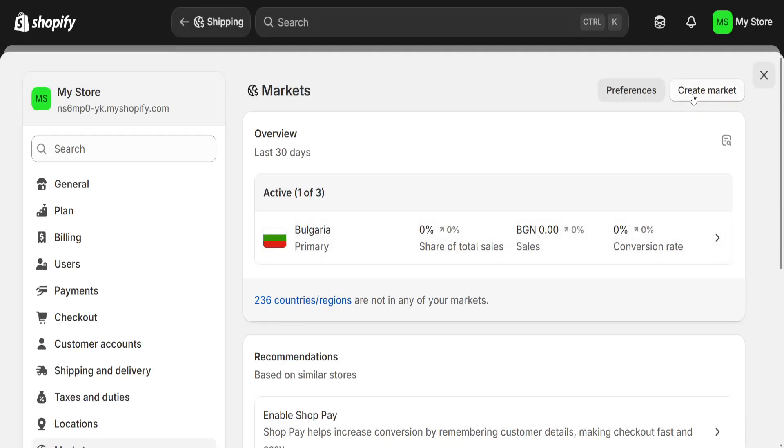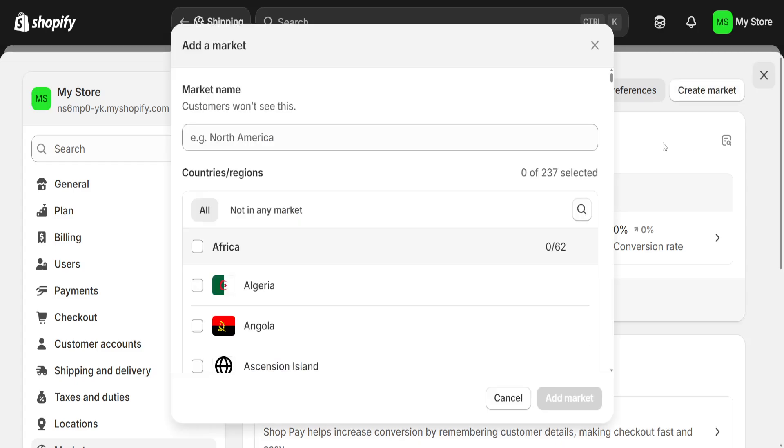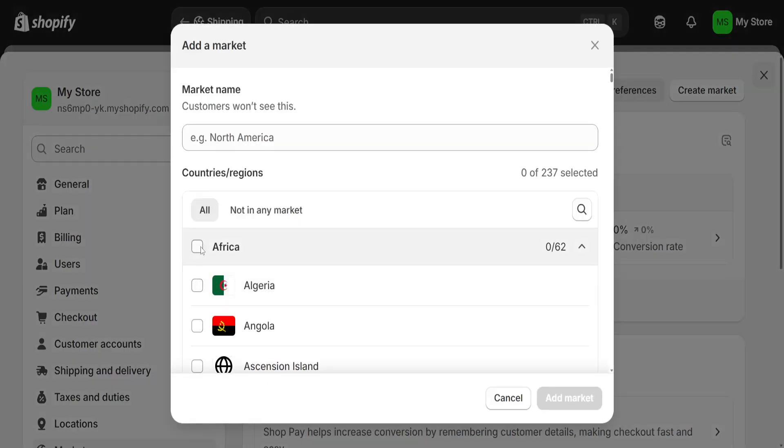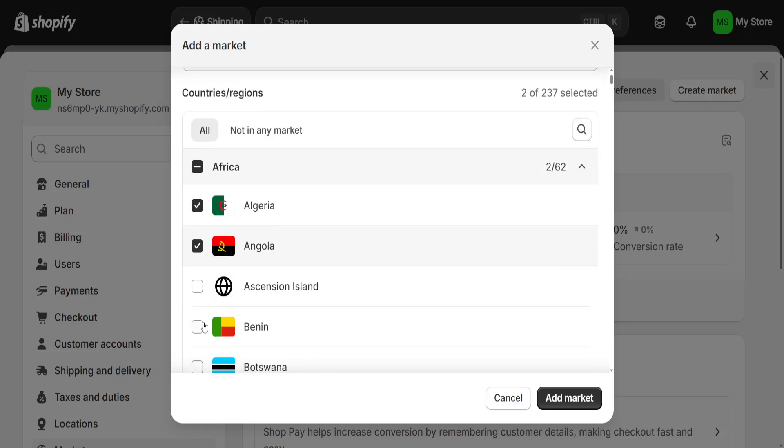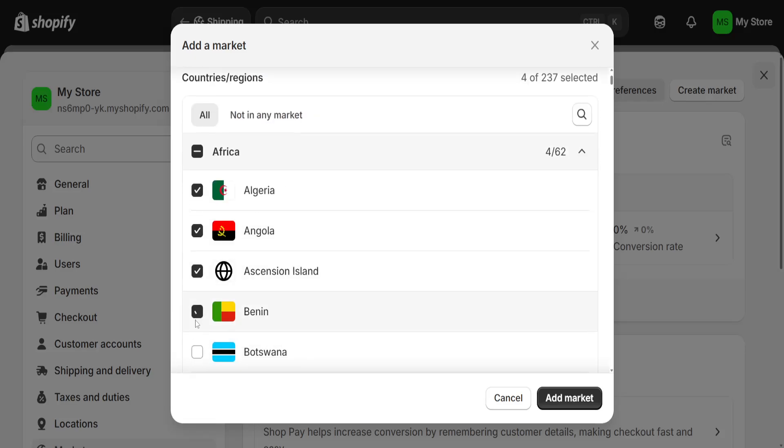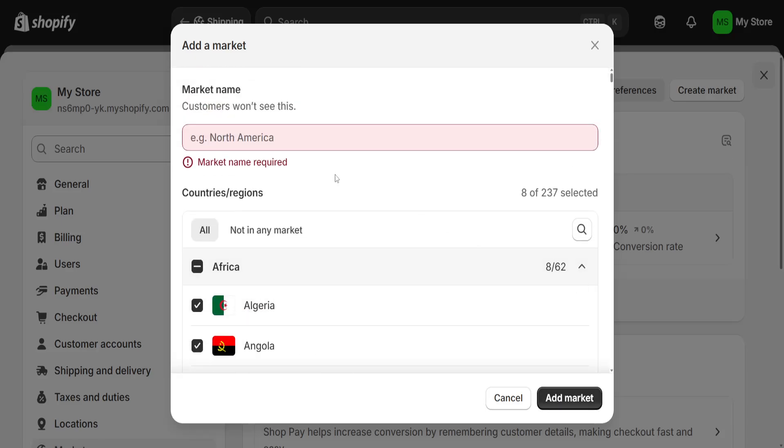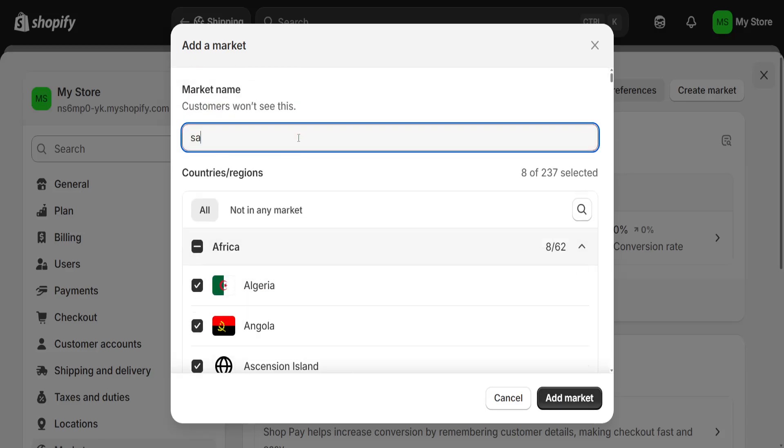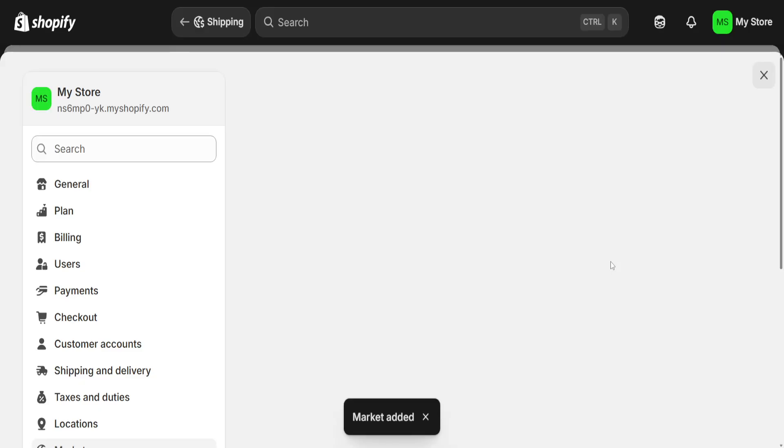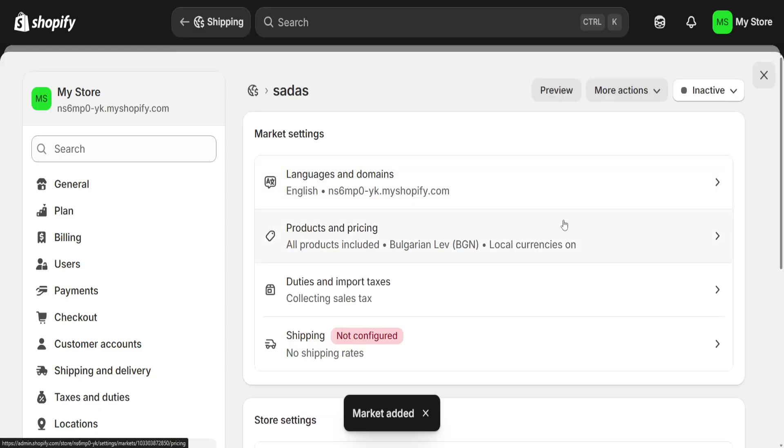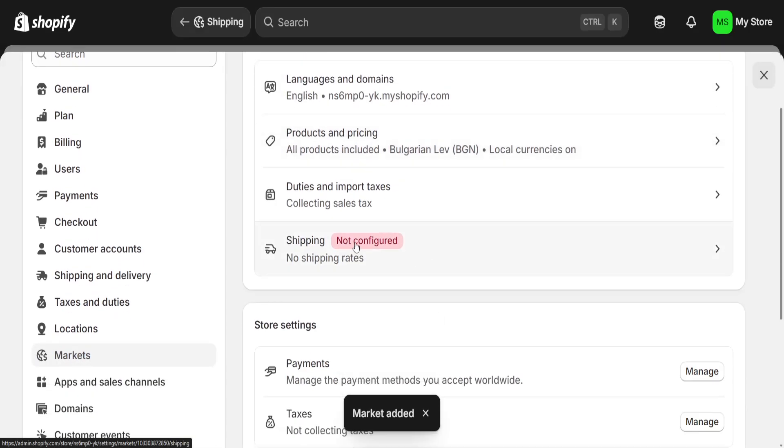You will need to create a market and here you can include all of the countries which you want to ship to. This is going to create a separate market. Click add market and you will name it something, then you can include the shipping for those specific countries.